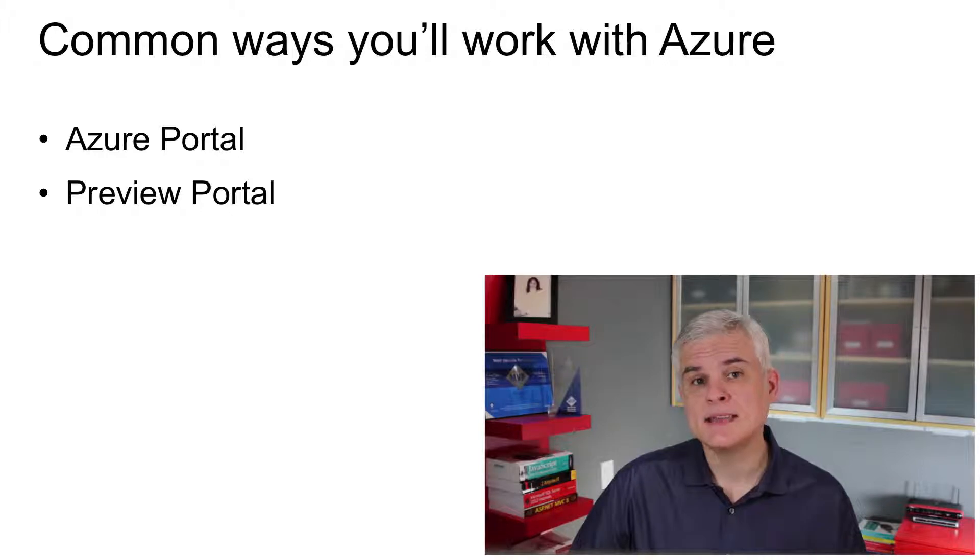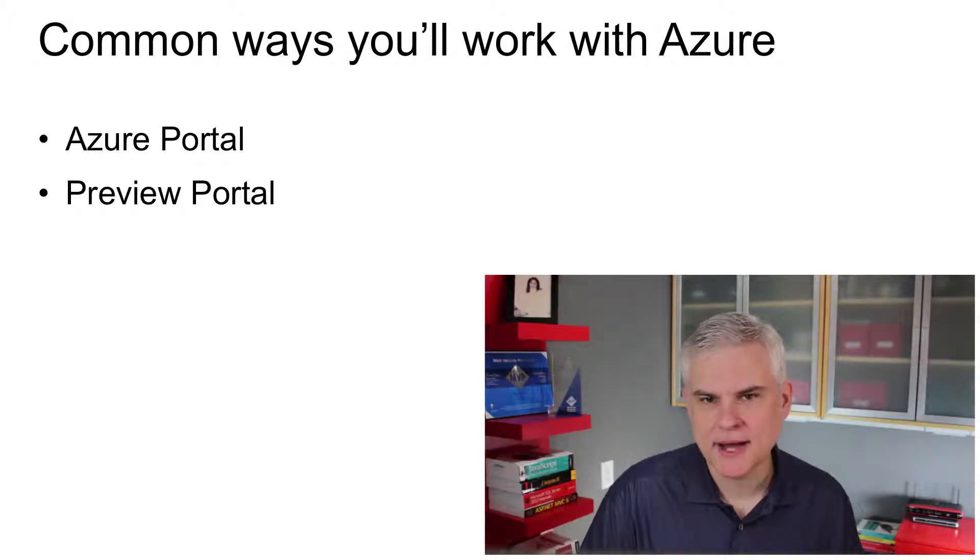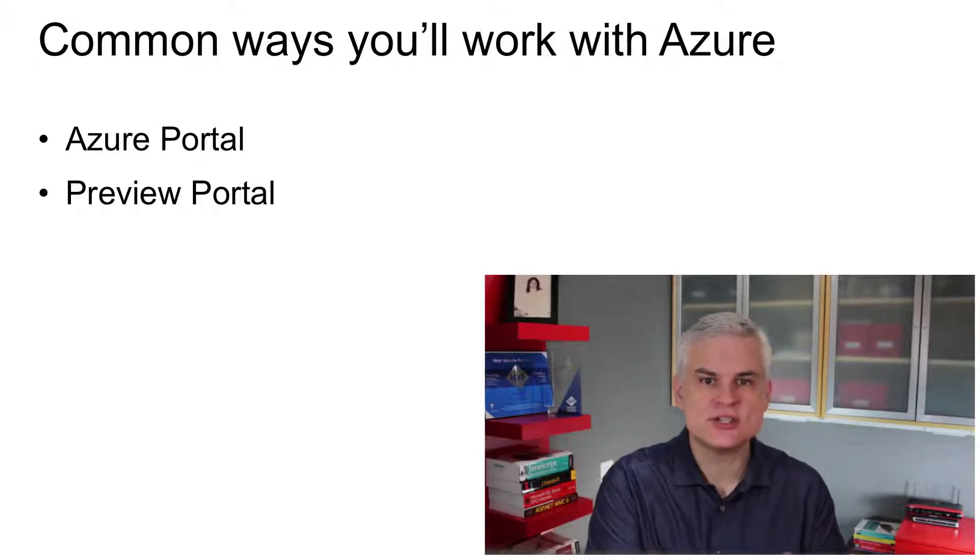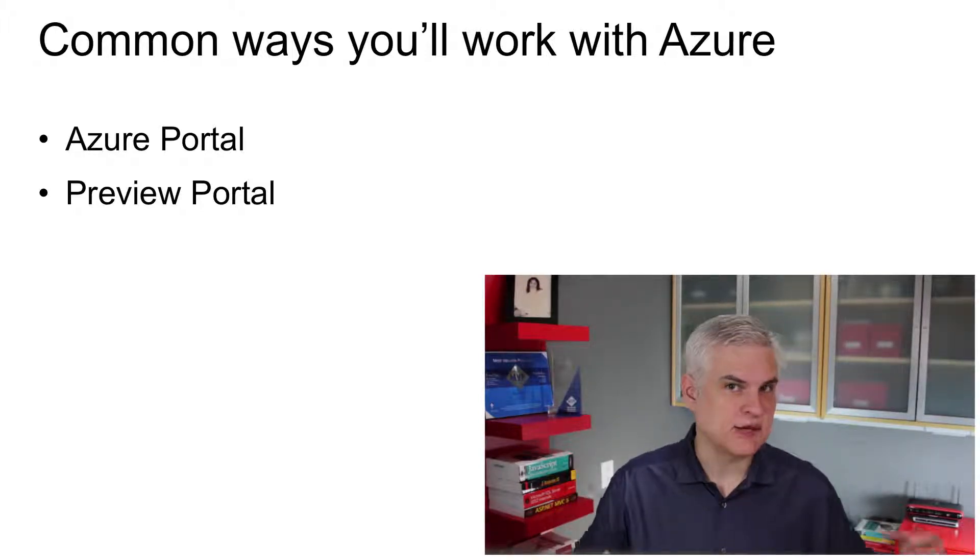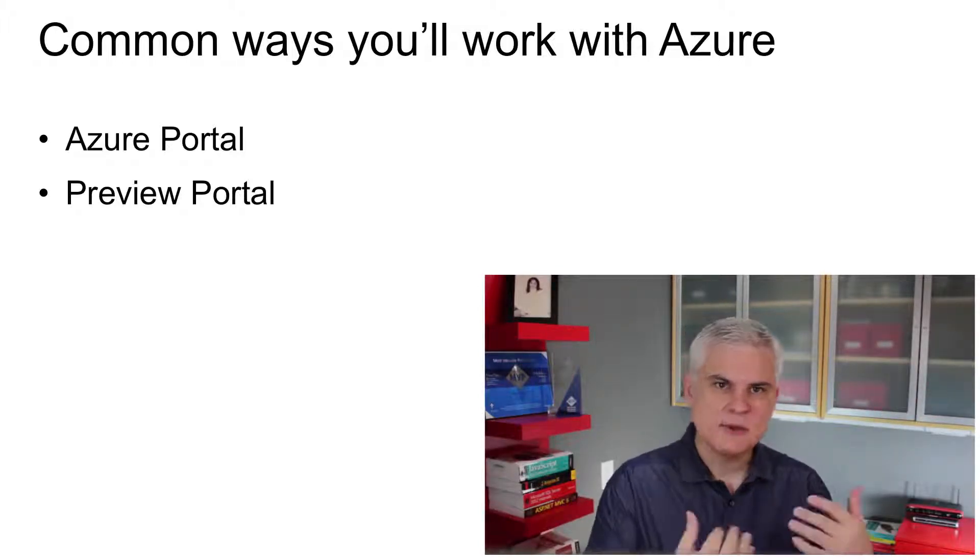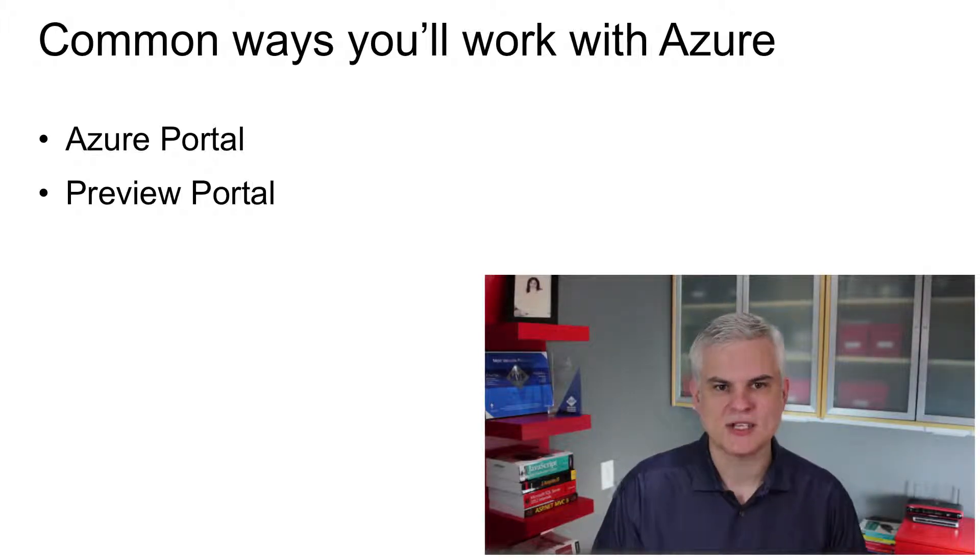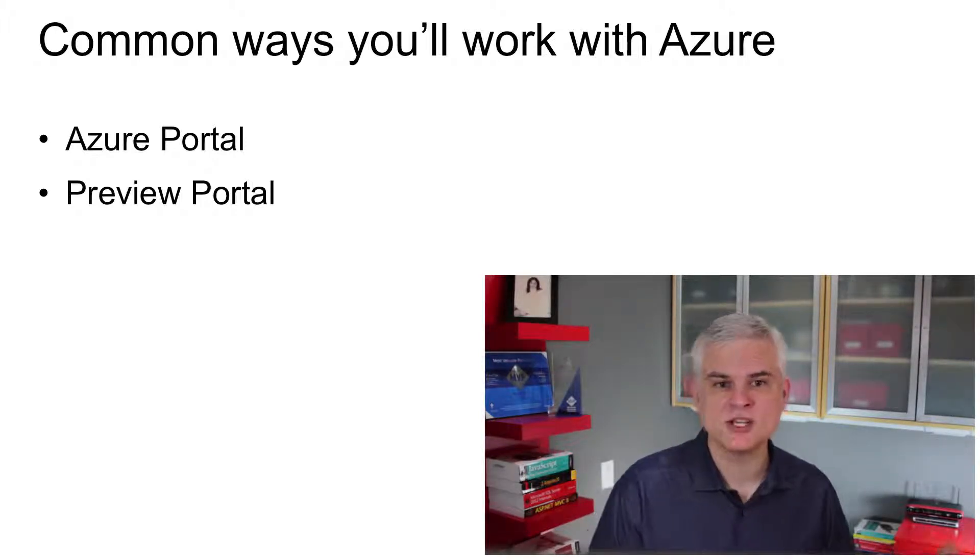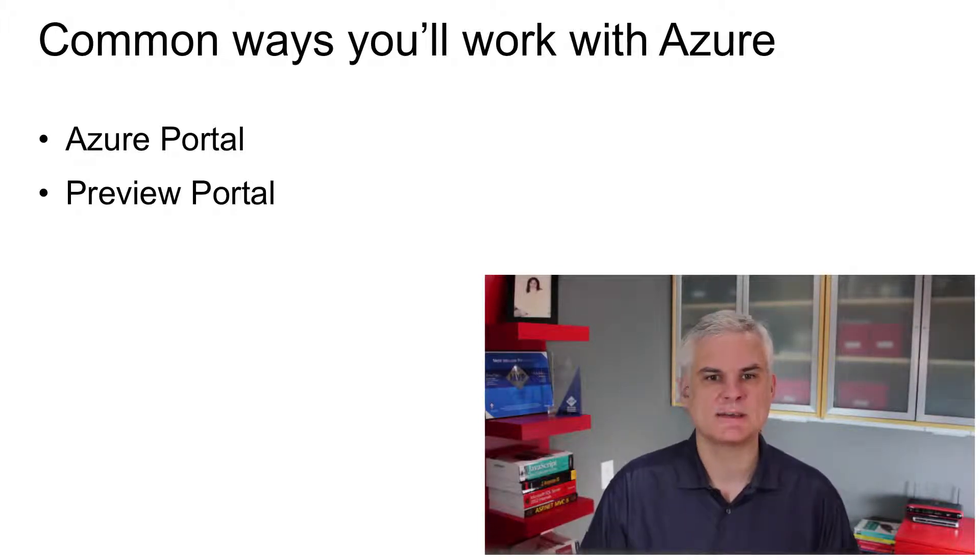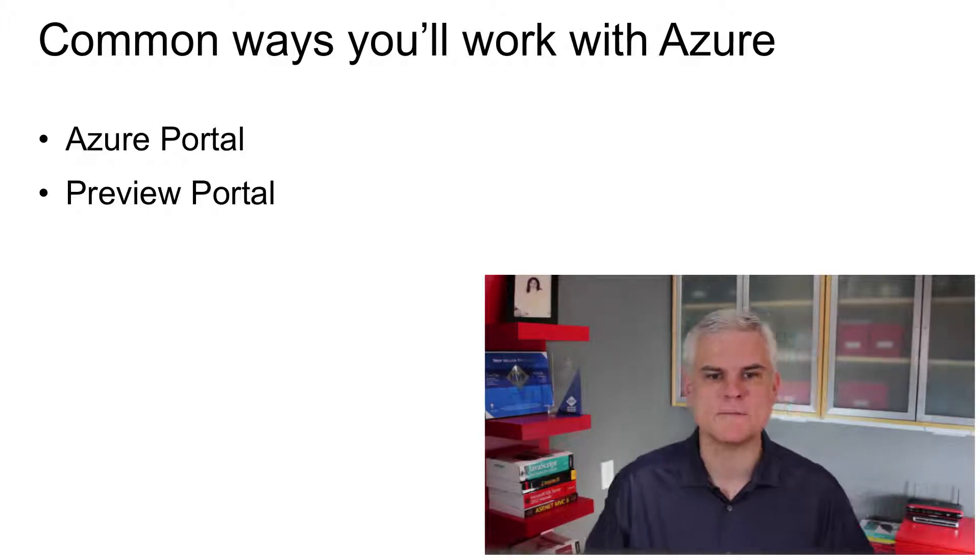Secondly, the preview portal will be highly customizable and will allow you to pin certain pieces of information to your home screen, or as the development team calls it, the start board. And those things should be pertinent to your role in the organization or your role within a given project. So different employees can pin different information about the projects that they're involved in, the things that they're interested in. I'll talk about this more in an upcoming module.